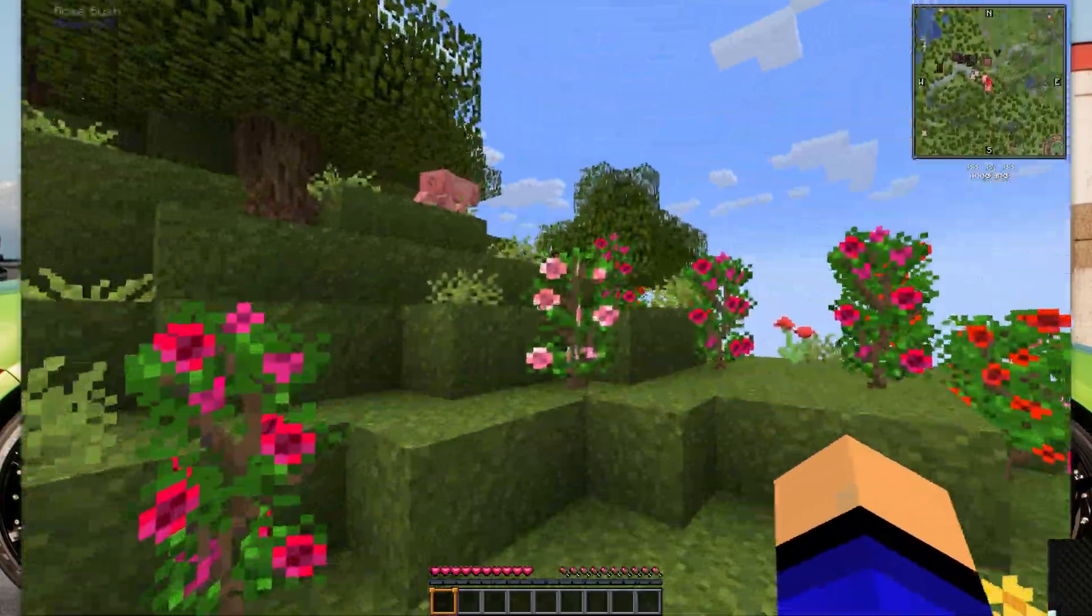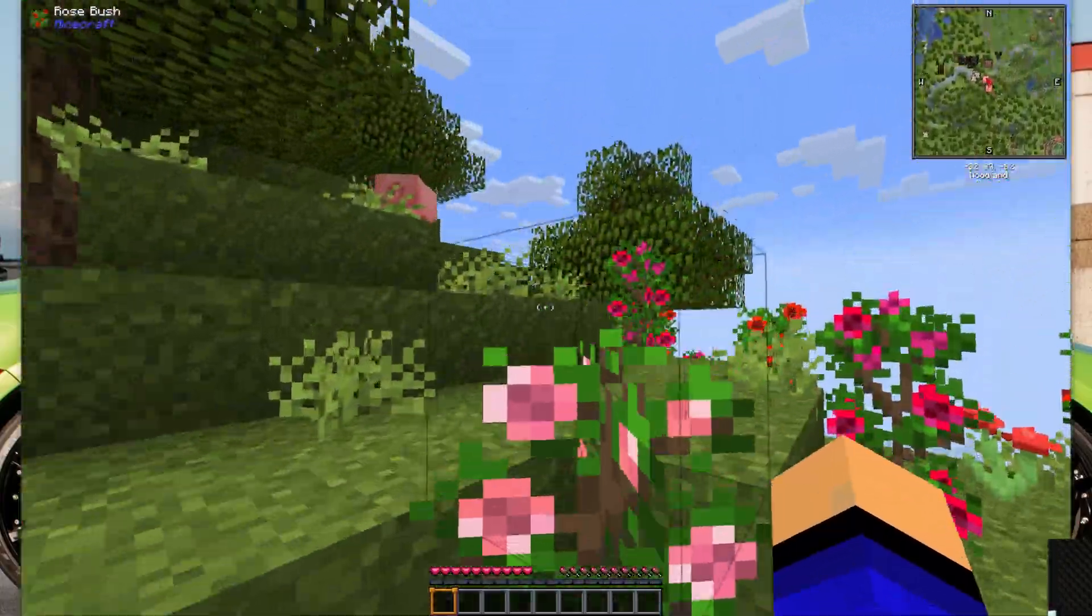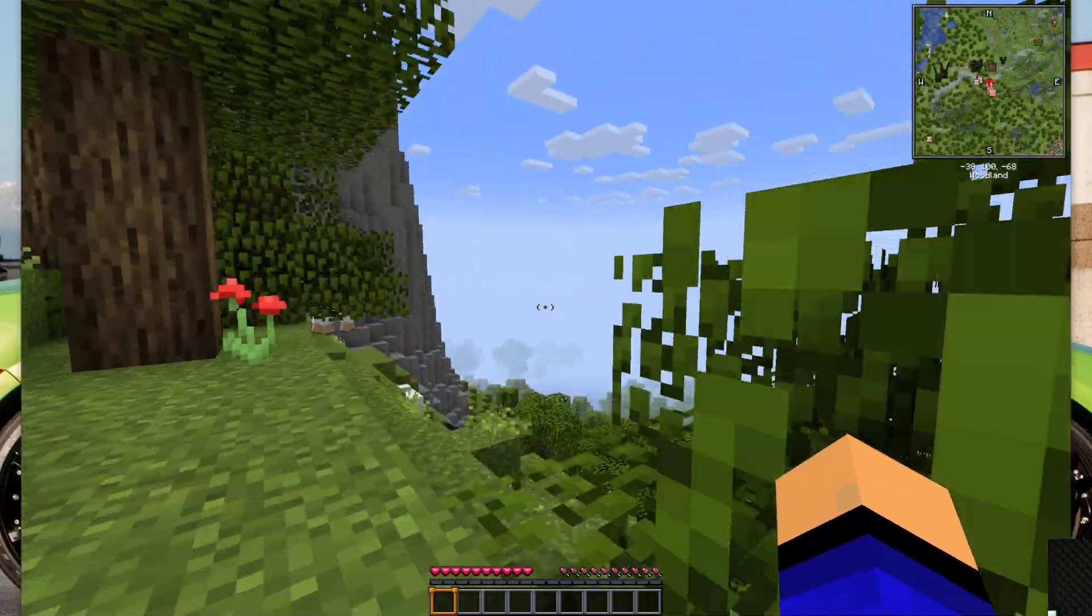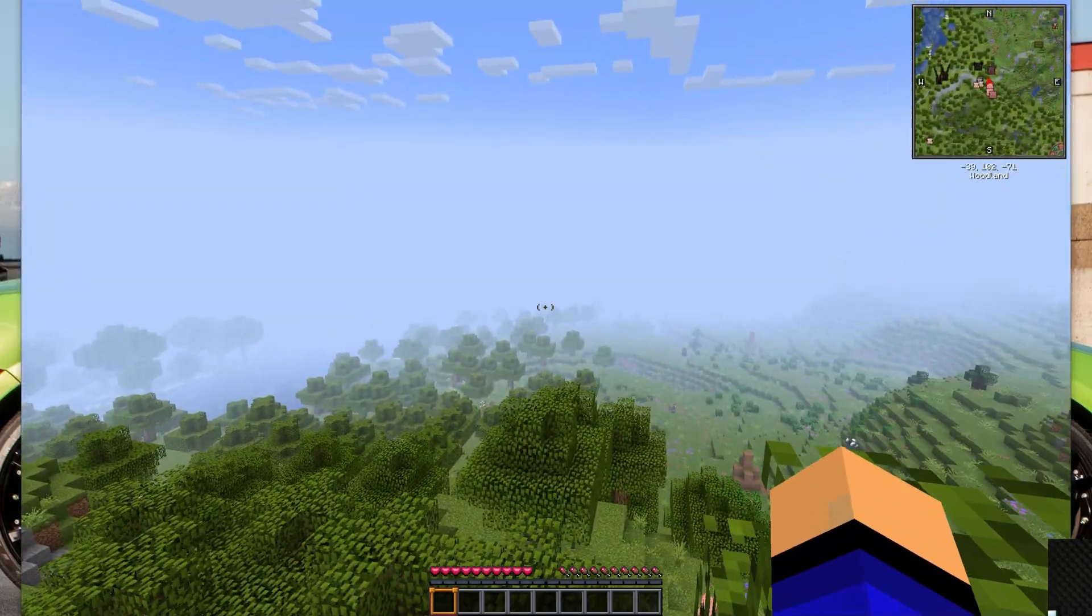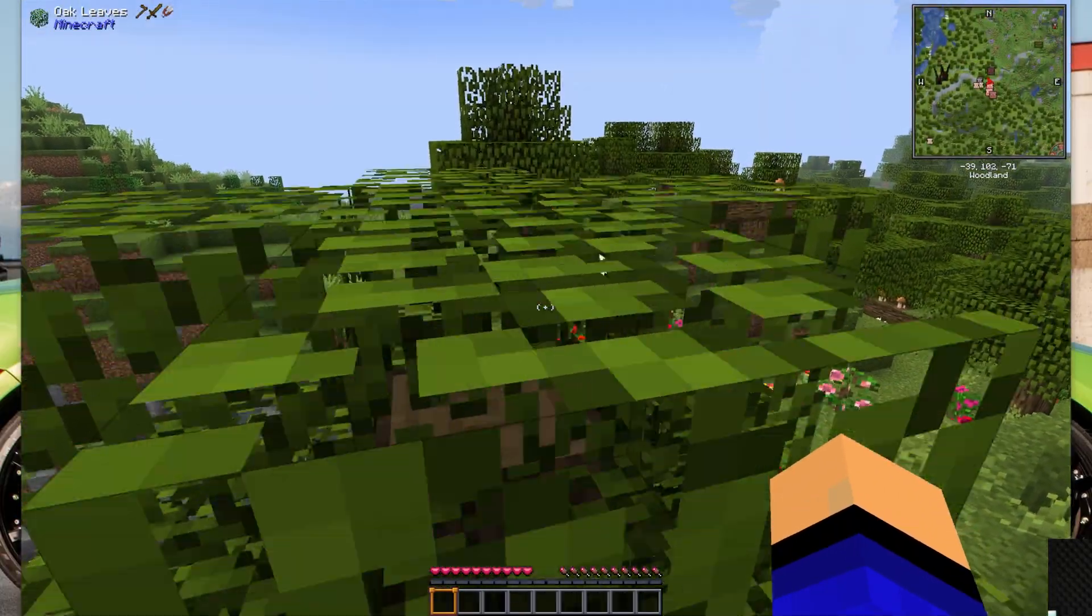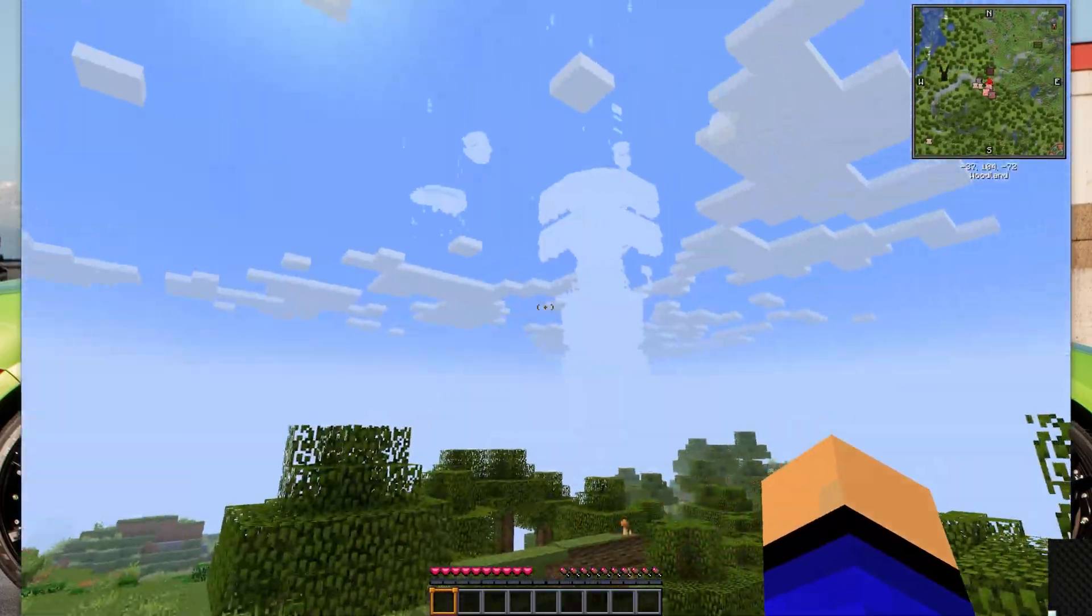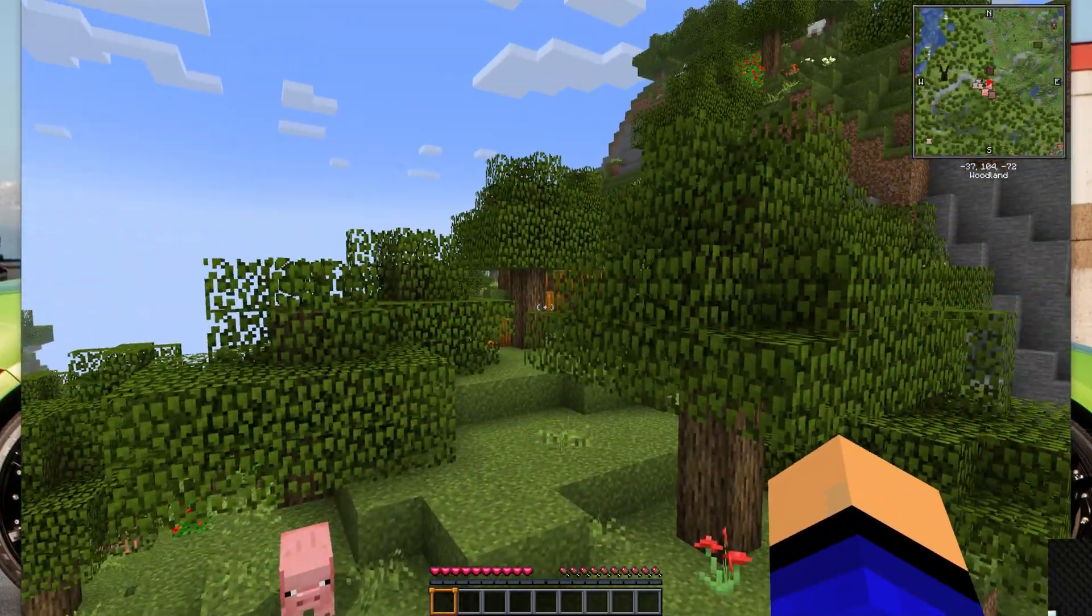So there you have it, that's how you can get Better Minecraft in Minecraft 1.21 using BMC3. If you've got any questions let us know in the comment section down below, and be sure to give us a thumbs up and subscribe to the channel if you haven't already. We will see you in the next one.